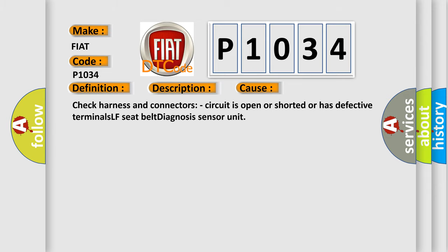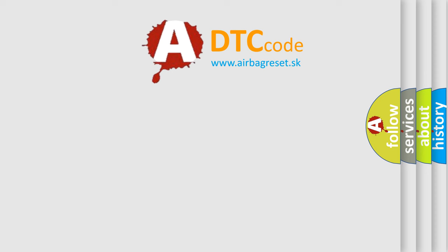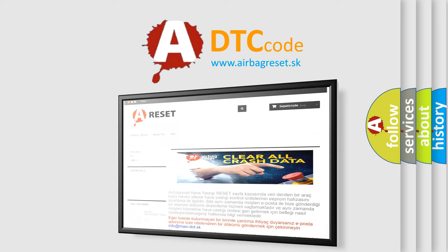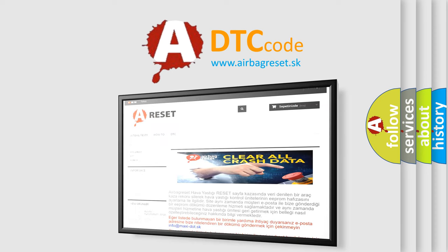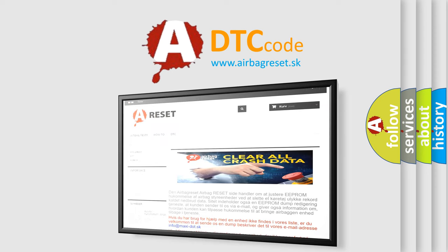The Airbag Reset website aims to provide information in 52 languages. Thank you for your attention and stay tuned for the next video. Thank you.